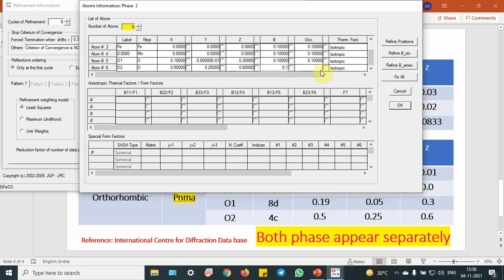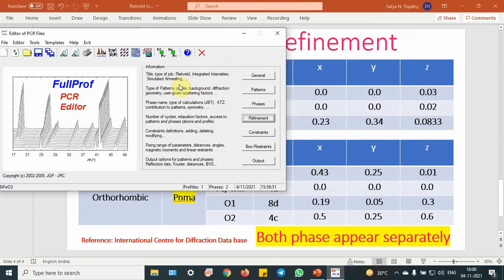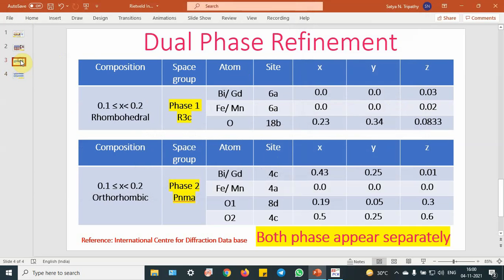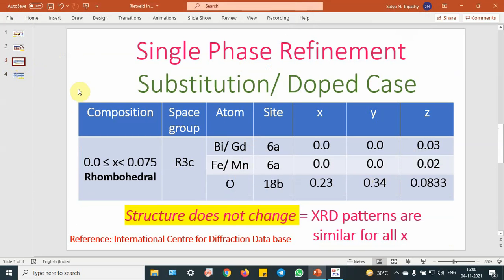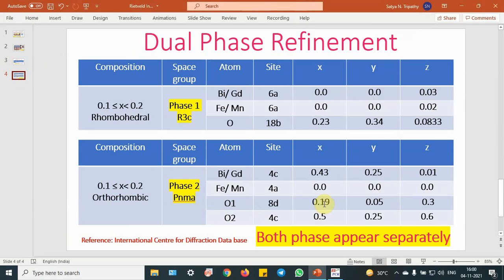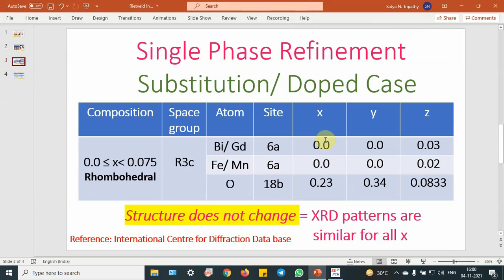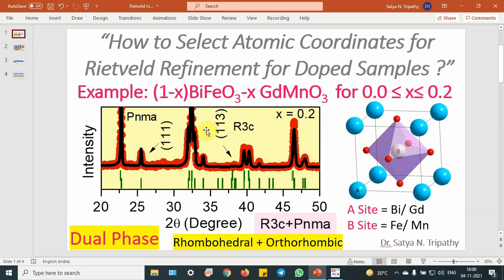Be careful about negative values during the refinement — that is my suggestion. You can start the refinement by putting the profile parameters. This is the way we add atoms for single phase refinement and refine. And for dual phase refinement, we put this kind of coordinates because both separate phases appear separately, and here gadolinium will enter into that structure with no change in that structure. In conclusion, we have discussed about atomic coordinate selections for dual phase samples or doped samples. If you have any comments, you can post in the description box or the chat box below. Please share, subscribe, and like my video. Thank you for watching.